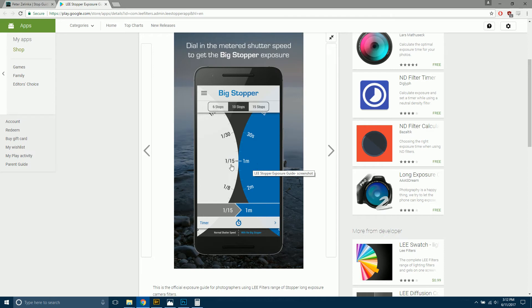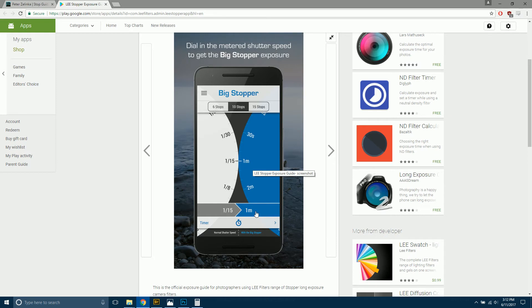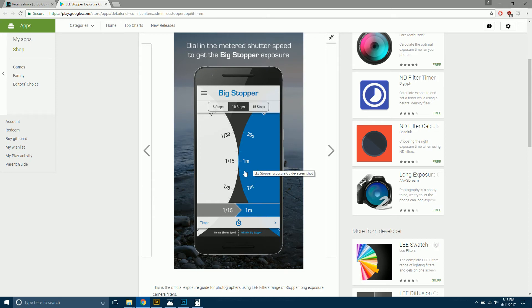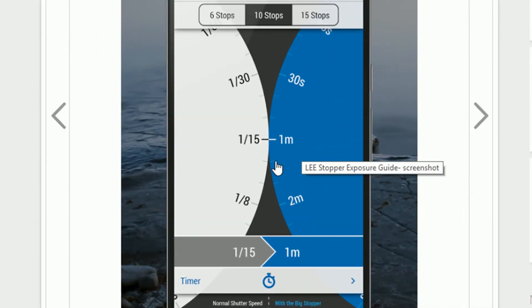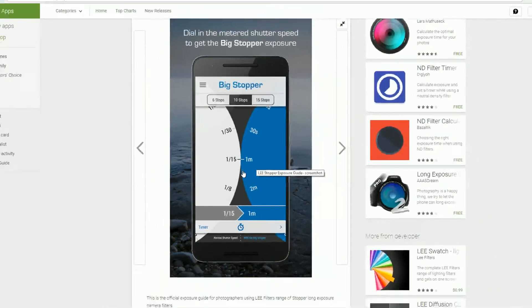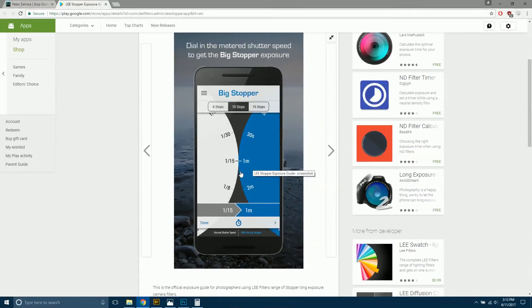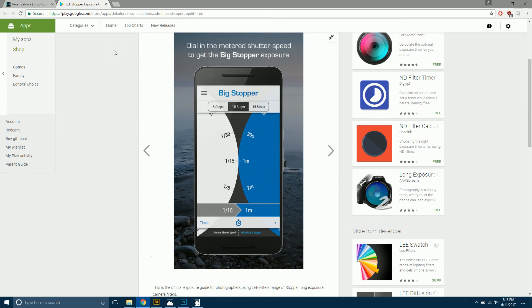So what that tells me is, let's say I'm taking a photo. The number on the right is my shutter speed normally. So 1 15th. The number on the right is the shutter speed after 10 stops have been added. So 1 minute. Since my 10-stop is actually 10 and a third, I need to go one more down. And this will make sense when you open up the app. But I need to go down to this next tick mark. And that will give me my properly adjusted shutter speed.